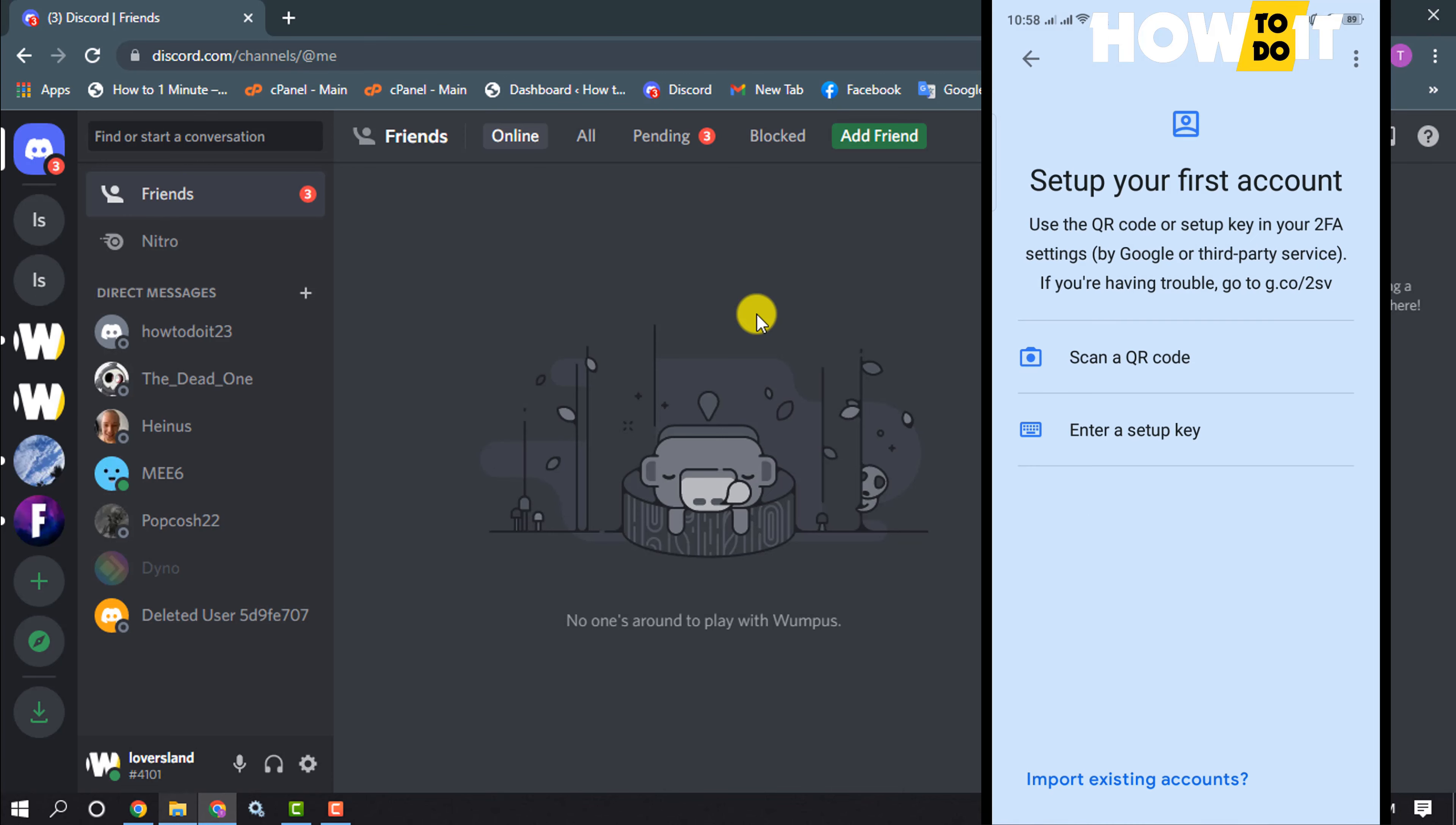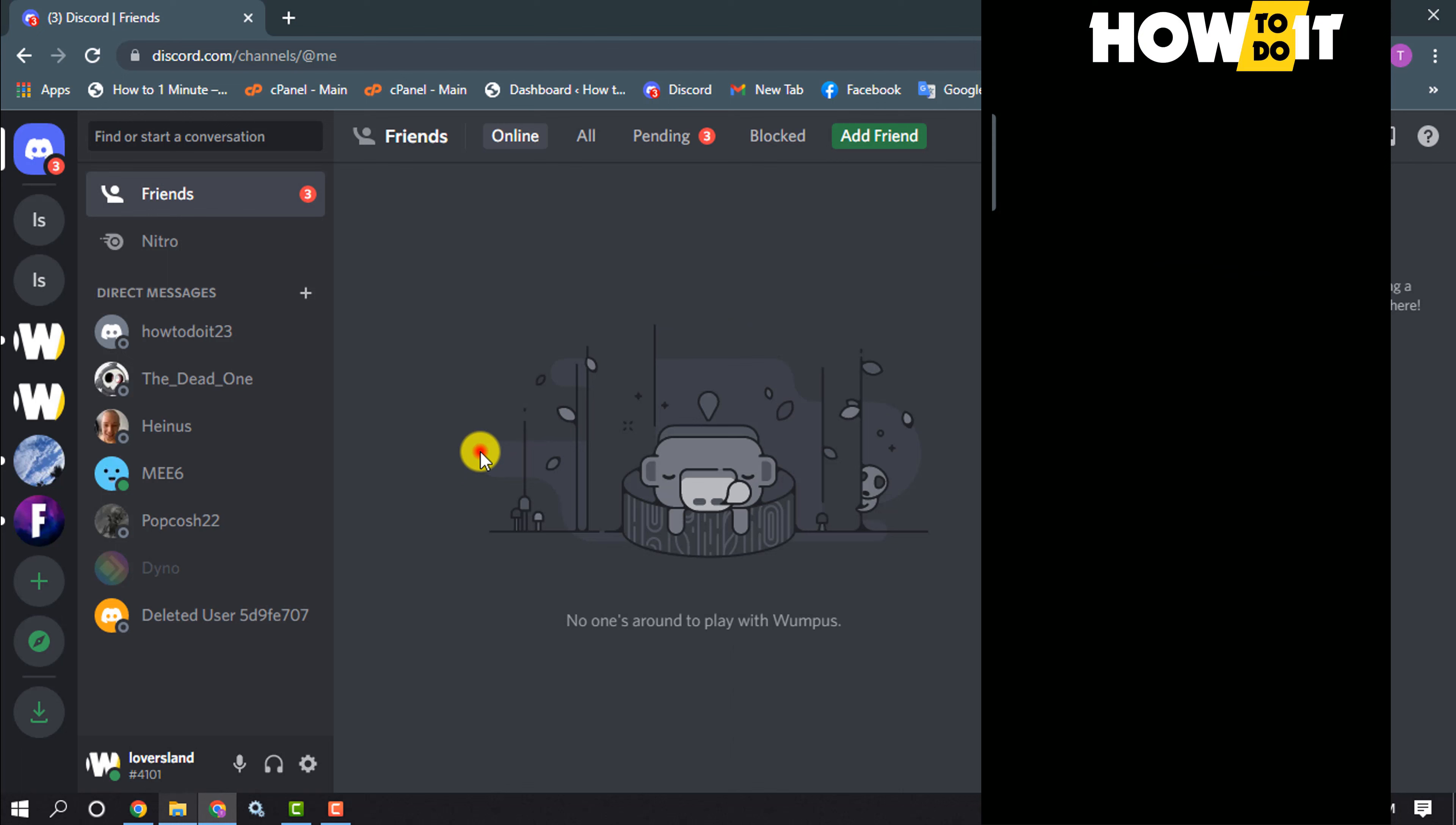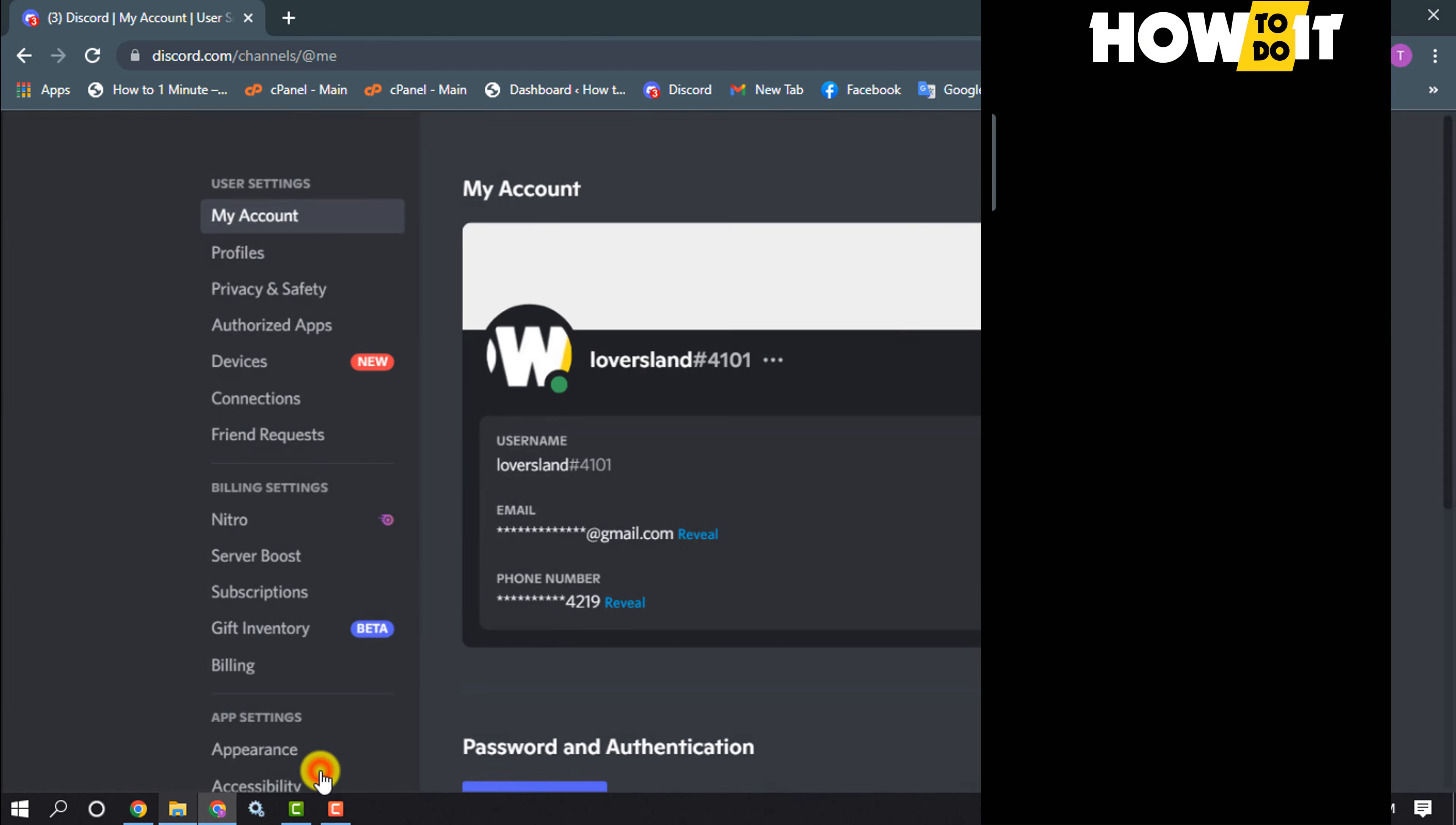Scan QR code, and now open Discord on your computer and click on user settings.